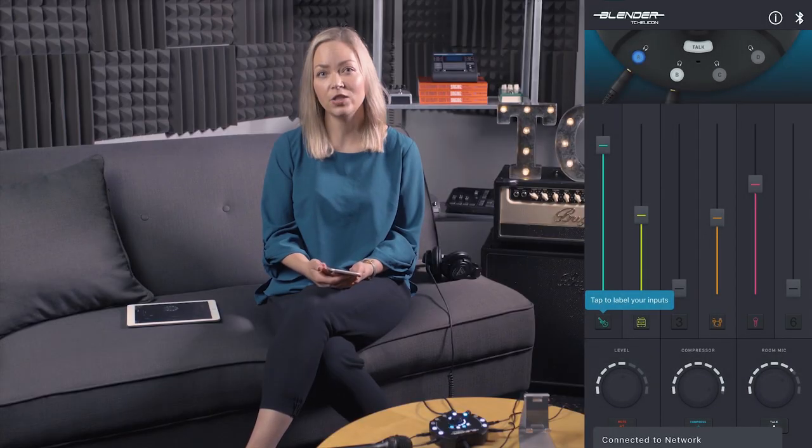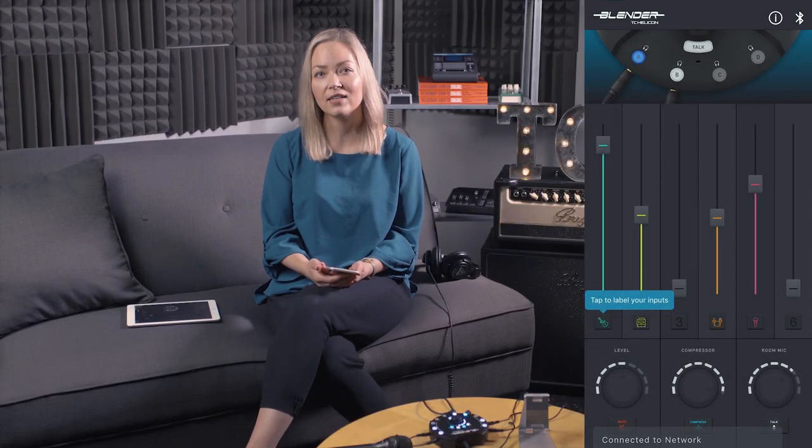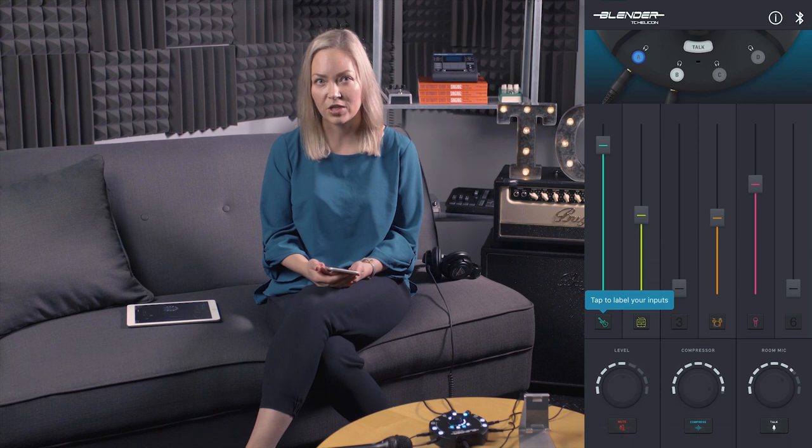Now each user can have access to their headphone jack and adjust their personal levels or compression as they see fit. One thing to note about this mode is that the first connected user is the admin of the group. So if they disconnect the whole party is disconnected.